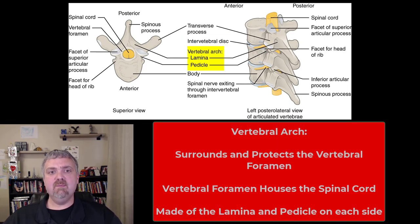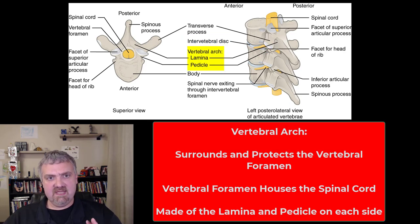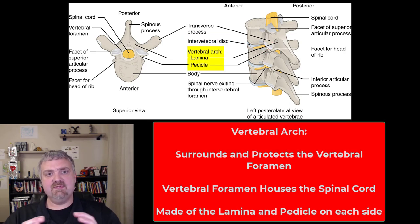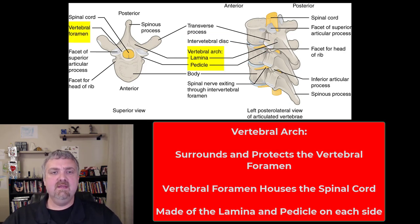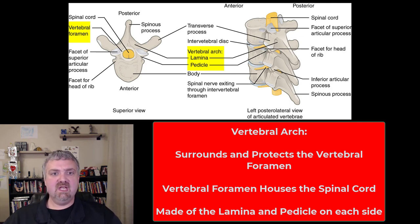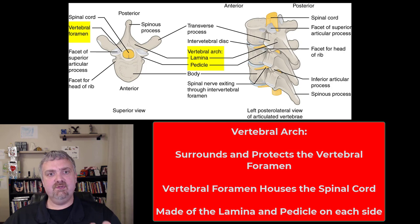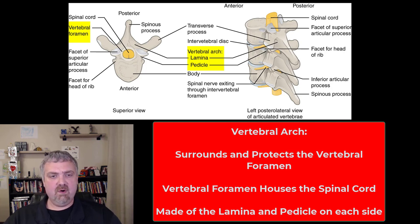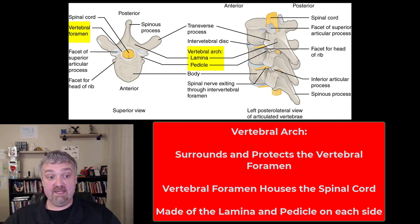Then you have the vertebral arch — that's the part that wraps around the vertebral foramen, which is behind the vertebral body. The vertebral arch is made of your two pedicles and your two lamina. They form that opening, the vertebral foramen, which is where your spinal cord is.